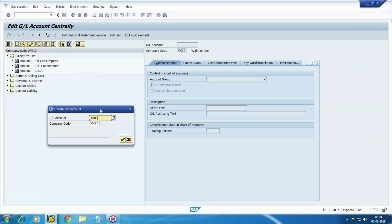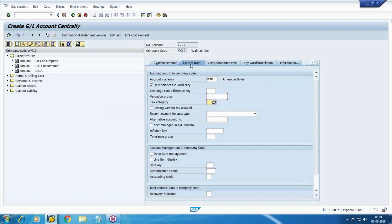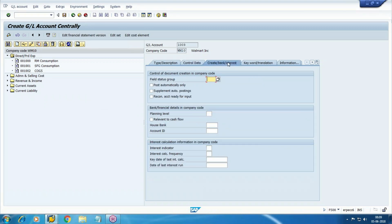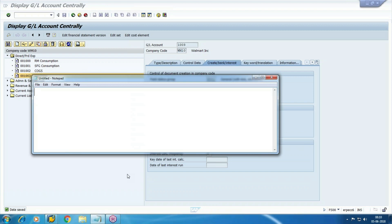I'm just creating one dummy account as a purchase account. So if we are going to post a FI entry, two transaction codes are there: one is the general and one is the enjoy transaction. Here the document type is for a direct FI posting.